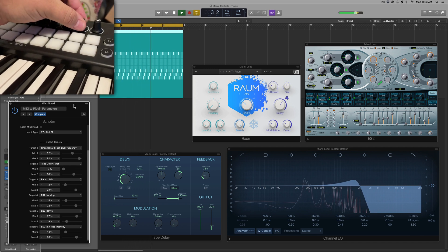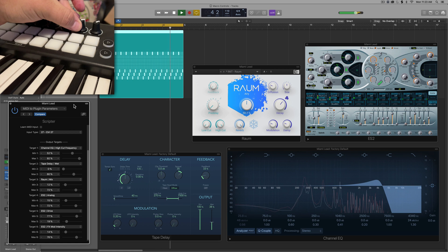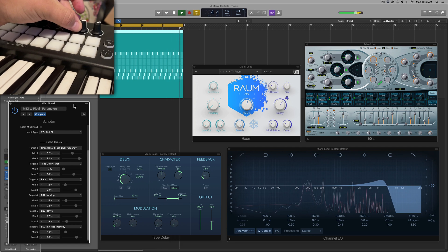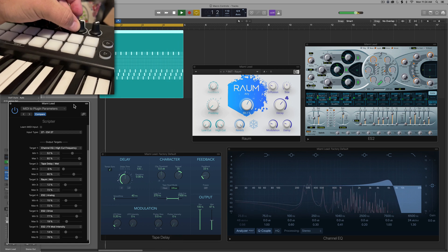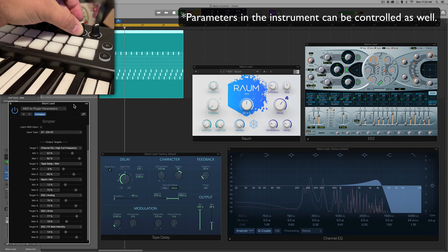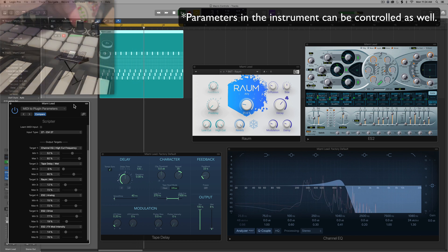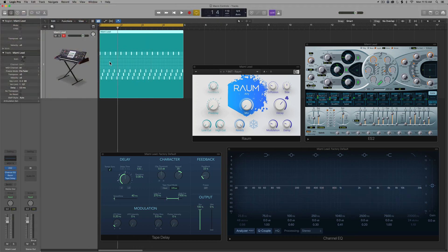So a macro control is when you control parameters of multiple FX plugins with a single knob or fader on your MIDI controller. So I've got a synth pattern here in the step sequencer, and it sounds like this.